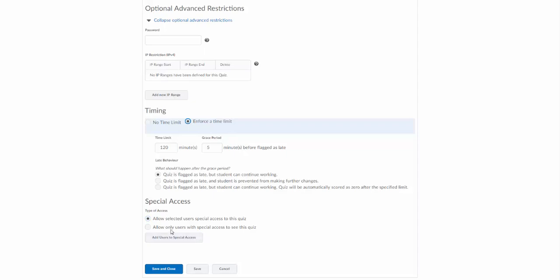If you do choose the second one, that will allow only the one student or those few students that you set special access for to access the quiz. That may be used if you're reopening a quiz just for one particular student. But generally you just choose the first one here, leave this set by default, and just add those users to special access.